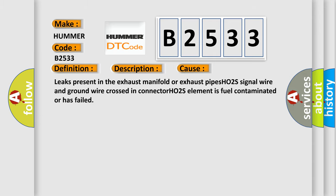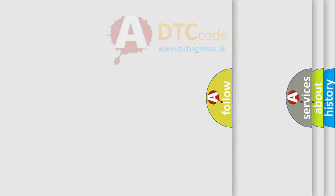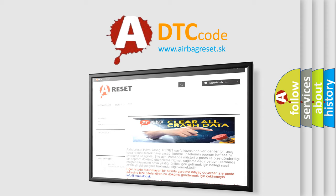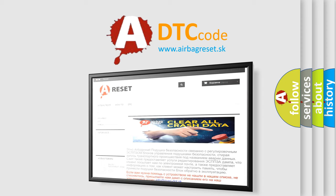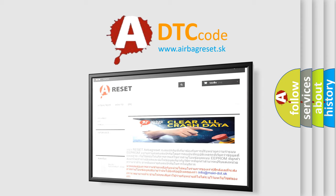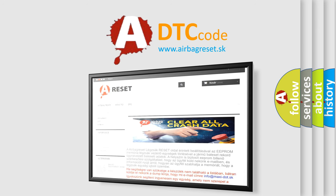The Airbag Reset website aims to provide information in 52 languages. Thank you for your attention and stay tuned for the next video.